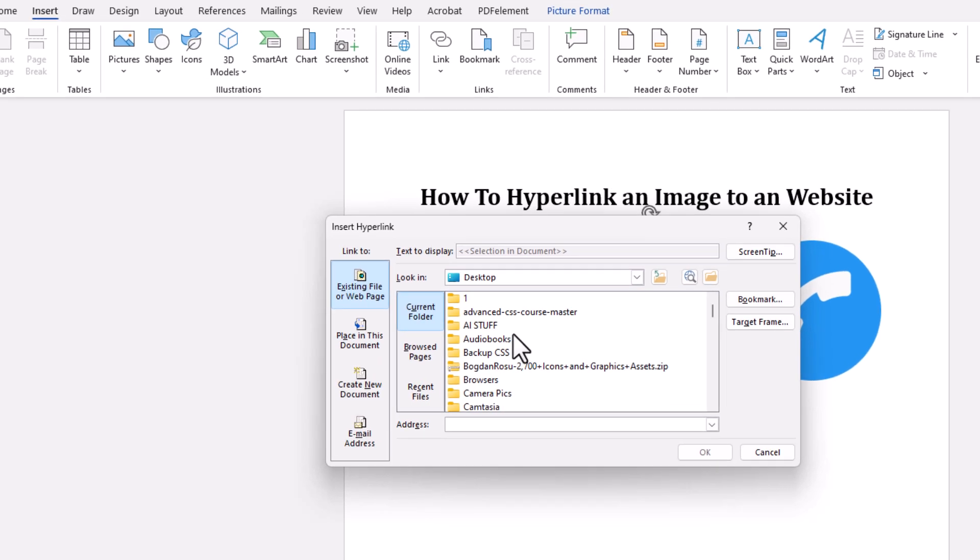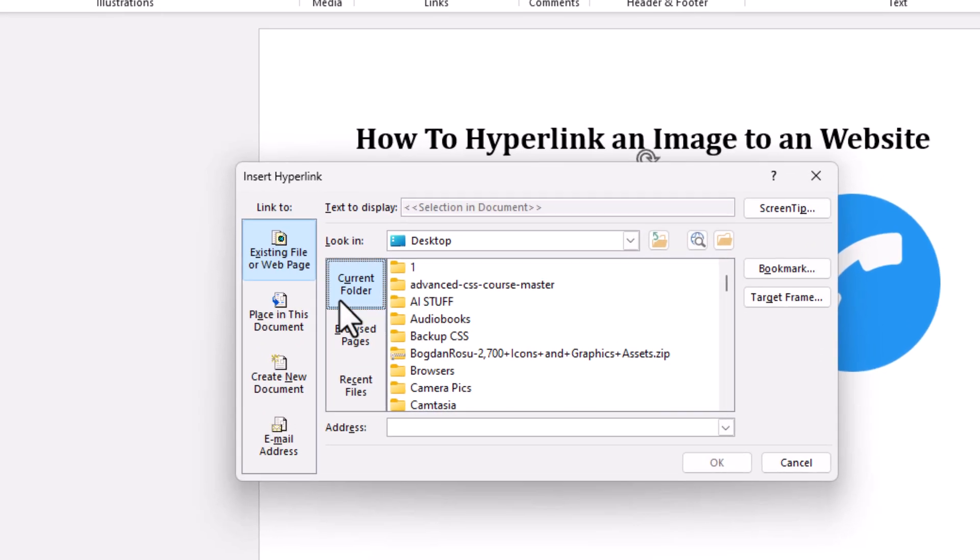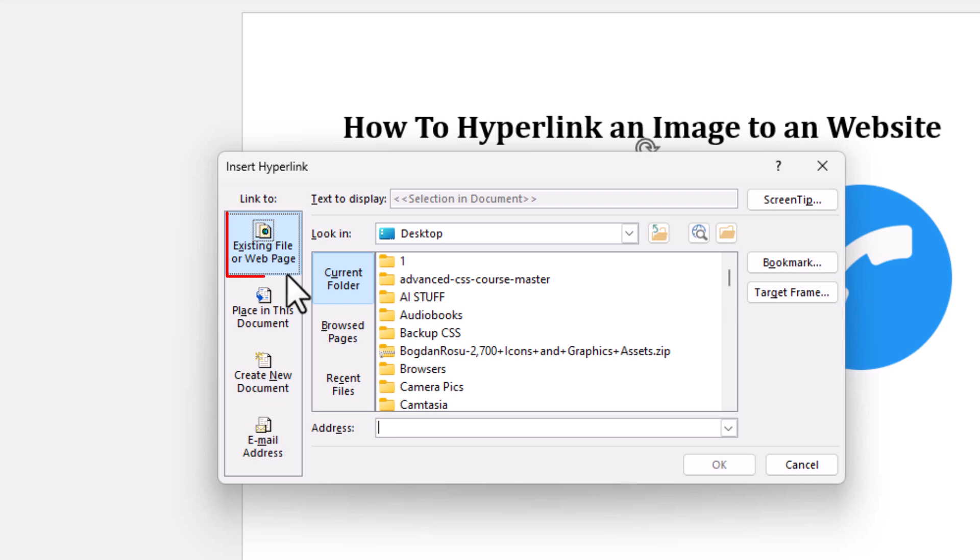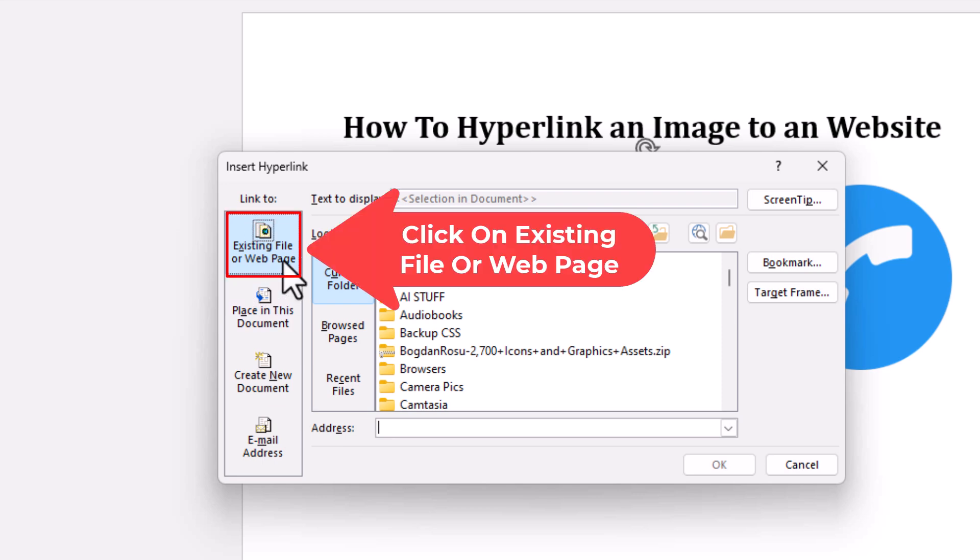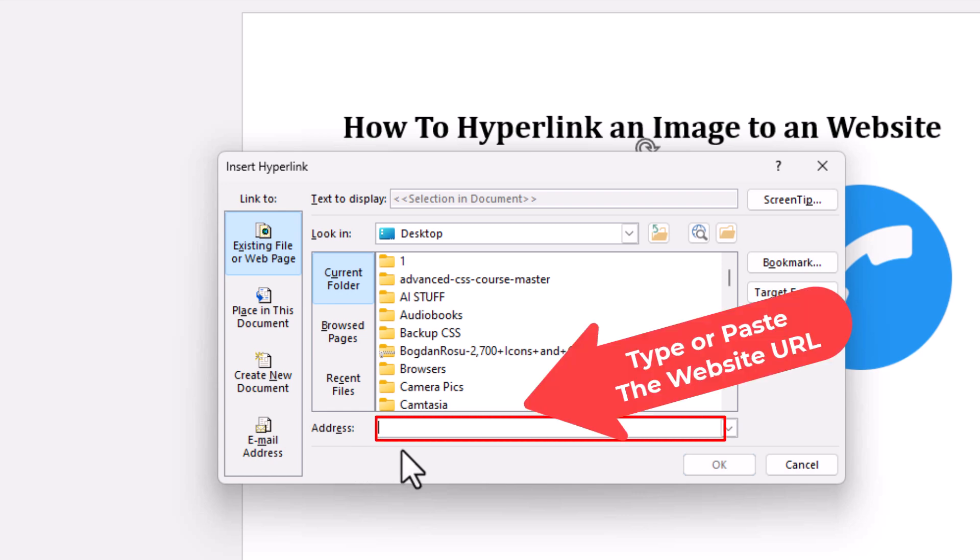Now in the little dialog box that opens up here, the pane off to the left-hand side, you want to make sure it's on Existing File or Web Page. And then at the bottom, next to where it says Address, you want to paste in the URL of the website you want to link the image to.